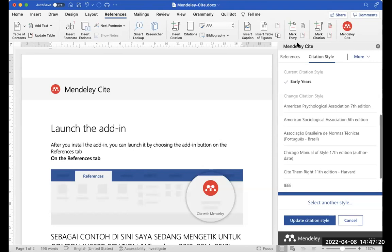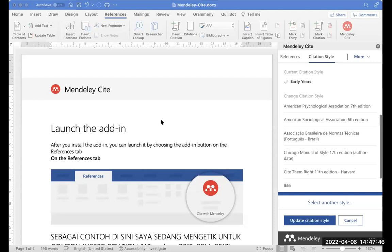Pak Puji Santoso dari Medan menyampaikan beberapa pertanyaan: pertama, belum berhasil membuat akun Microsoft. Kedua, kalau mau mengedit metadata dari Mendeley Cite bagaimana? Ketiga, kalau mau memasang web importer-nya bagaimana?